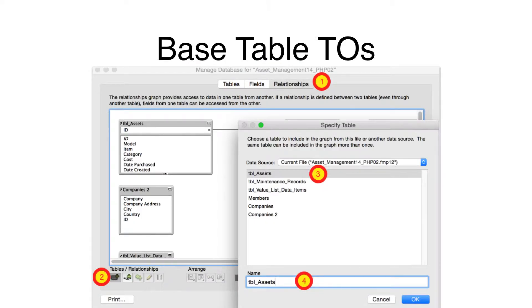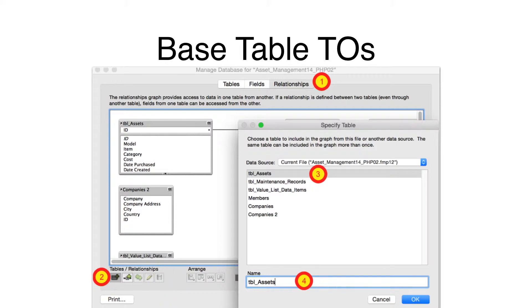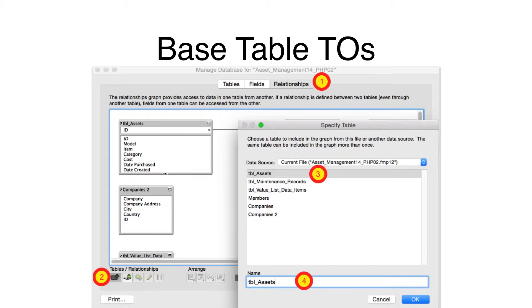If you get a table not found error from FileMaker, this can mean that the ODBC driver cannot find the table. In order for the FileMaker ODBC driver to find any table, there must be a table occurrence on the relationship graph having exactly the same name as the table imported into FMPro Migrator. A TO in FileMaker is similar to a view in a SQL database.